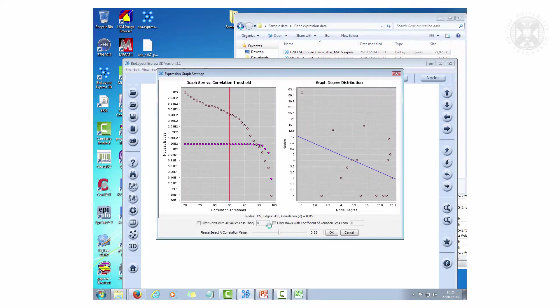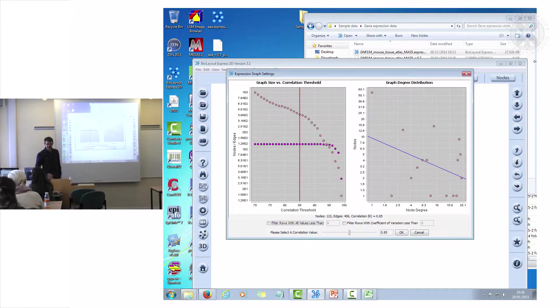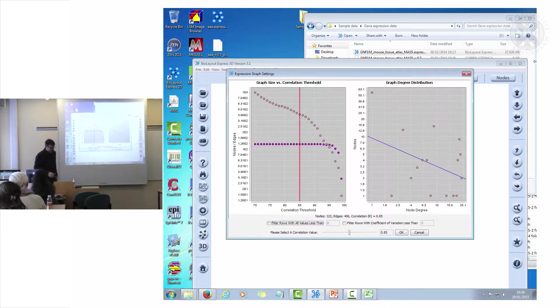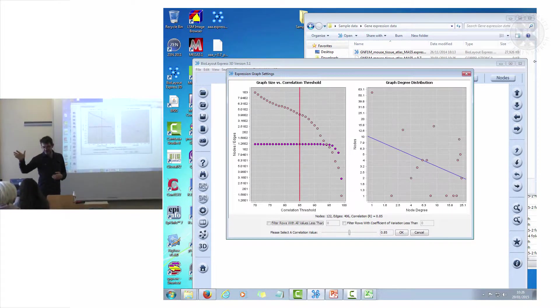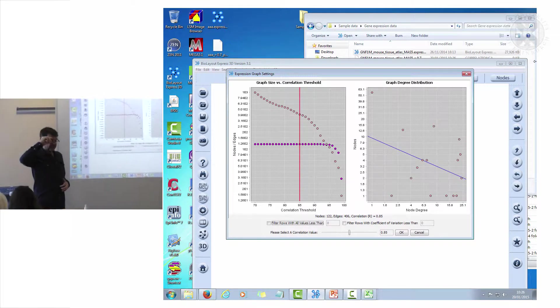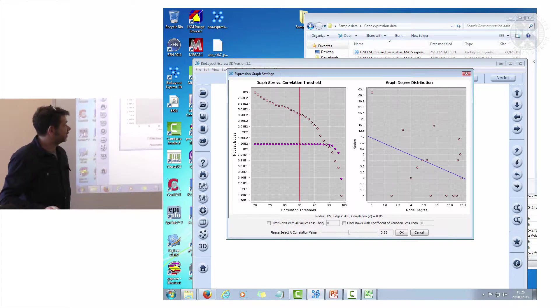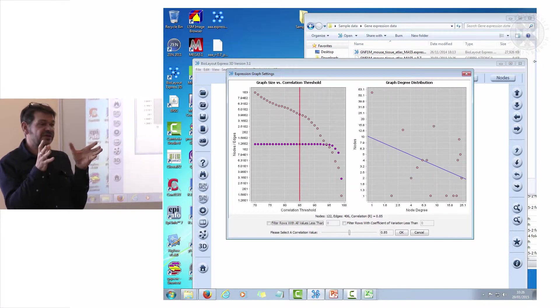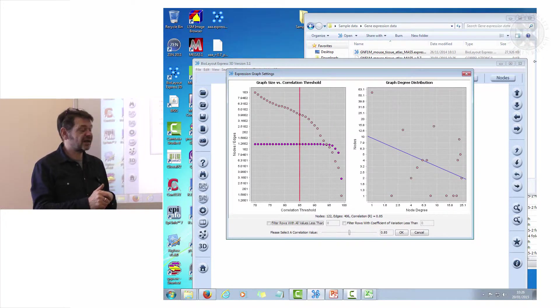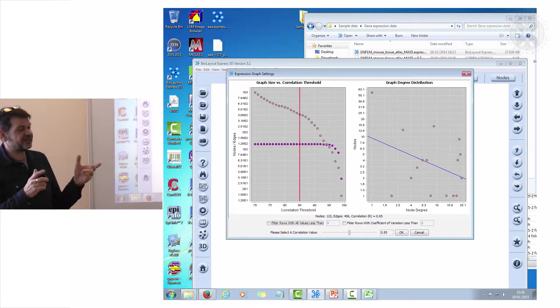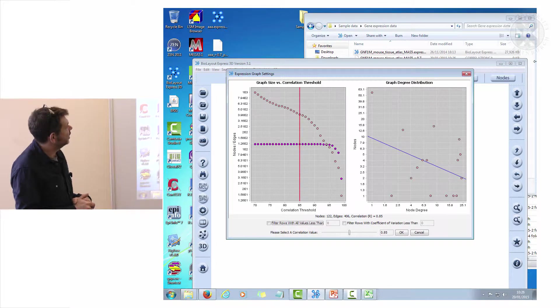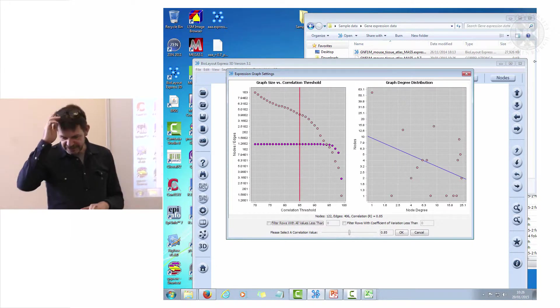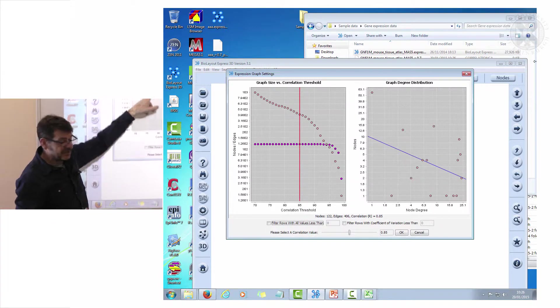The GNF data set is the data set which we developed this for originally because it was the one I could least understand. This basically is a data set of 61 mouse tissues which was analyzed, I think was published in 2004, and basically was the first expression atlas. It's a try to define the entire transcriptome of the mouse and still a nice data set.